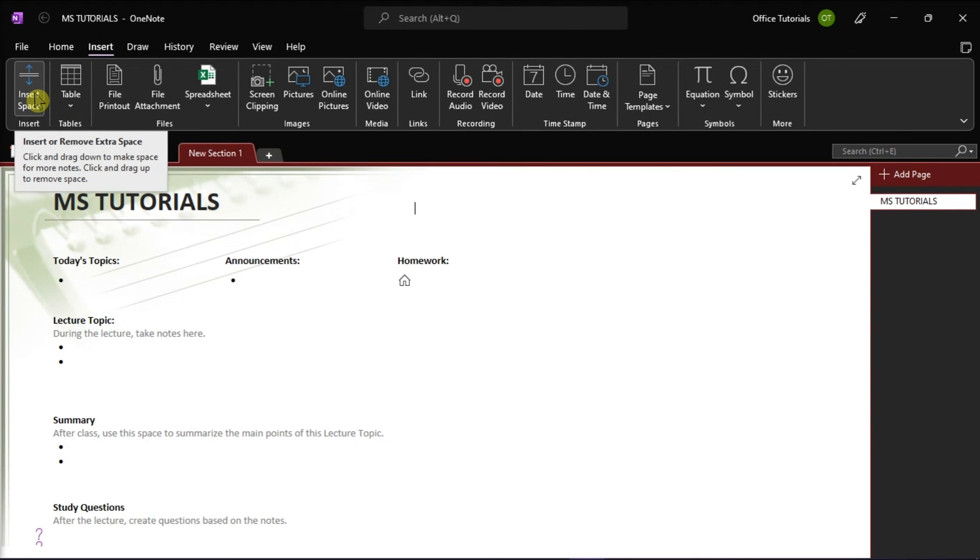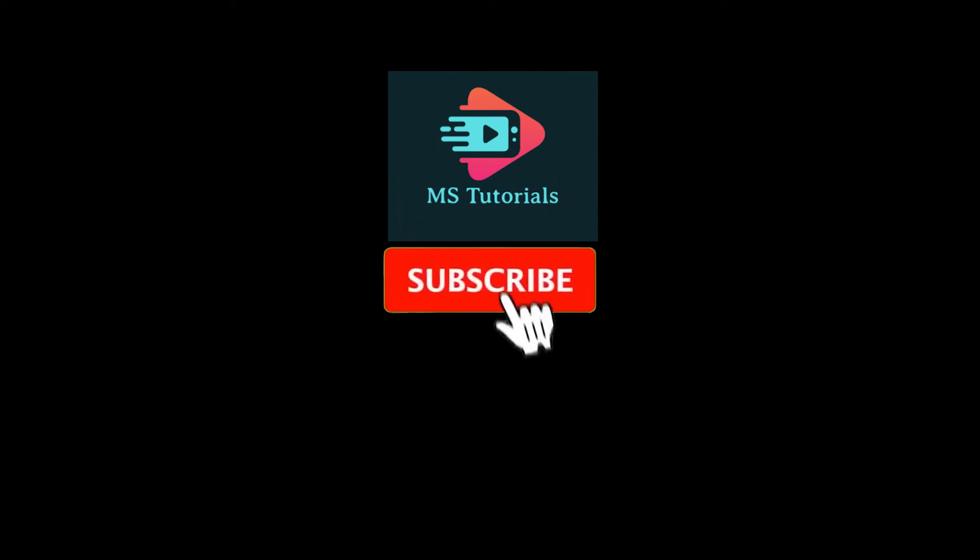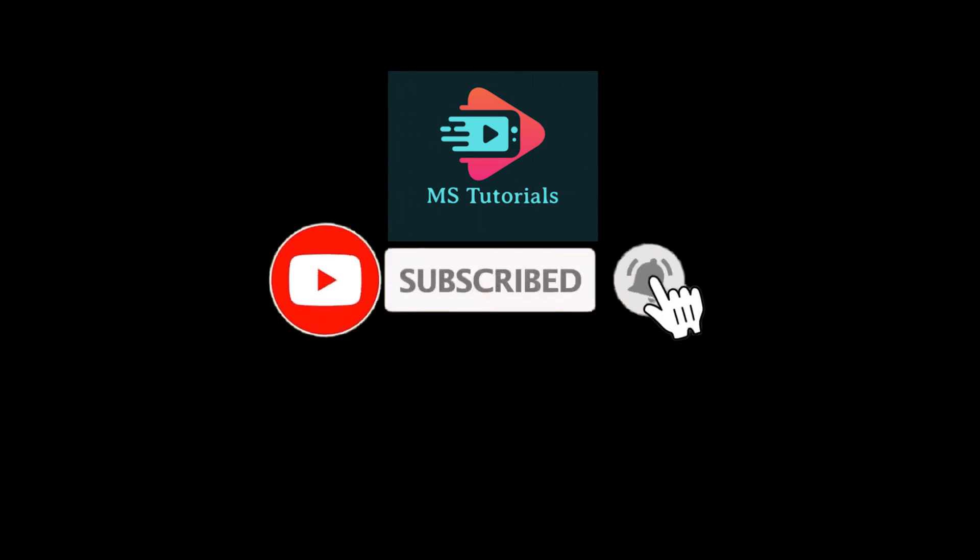If you found this video helpful, kindly like and subscribe. You may also click and turn on the notification bell so you can be notified whenever we release new videos.